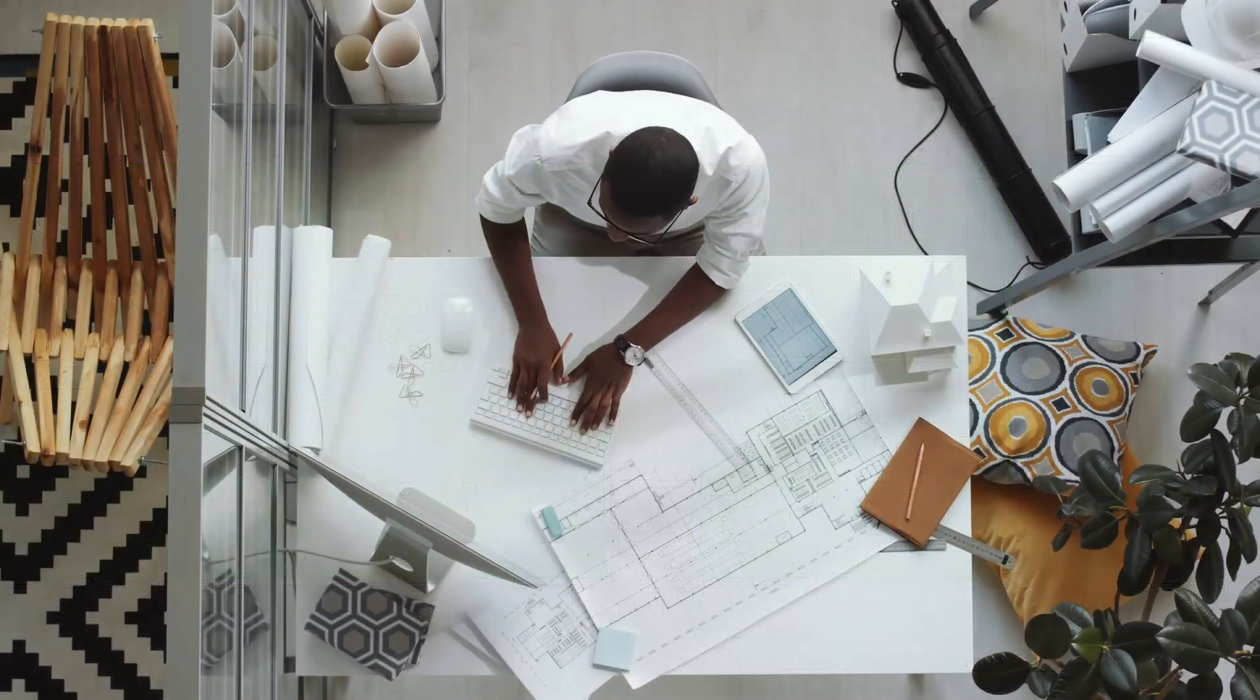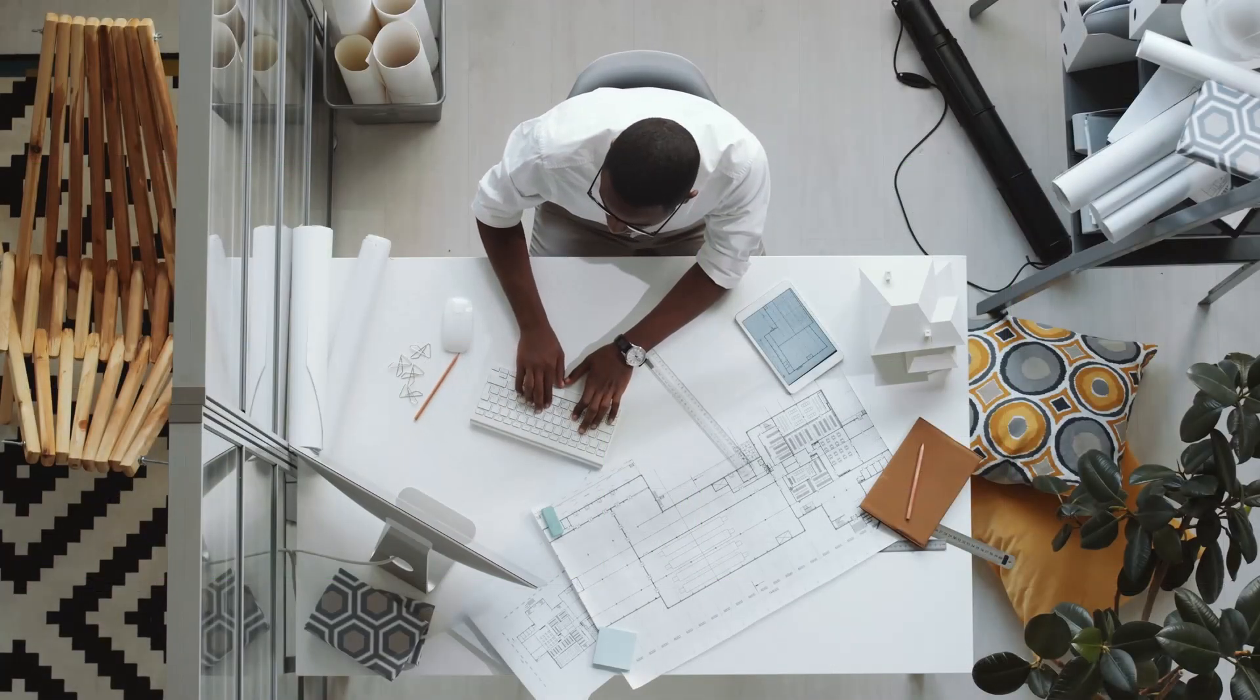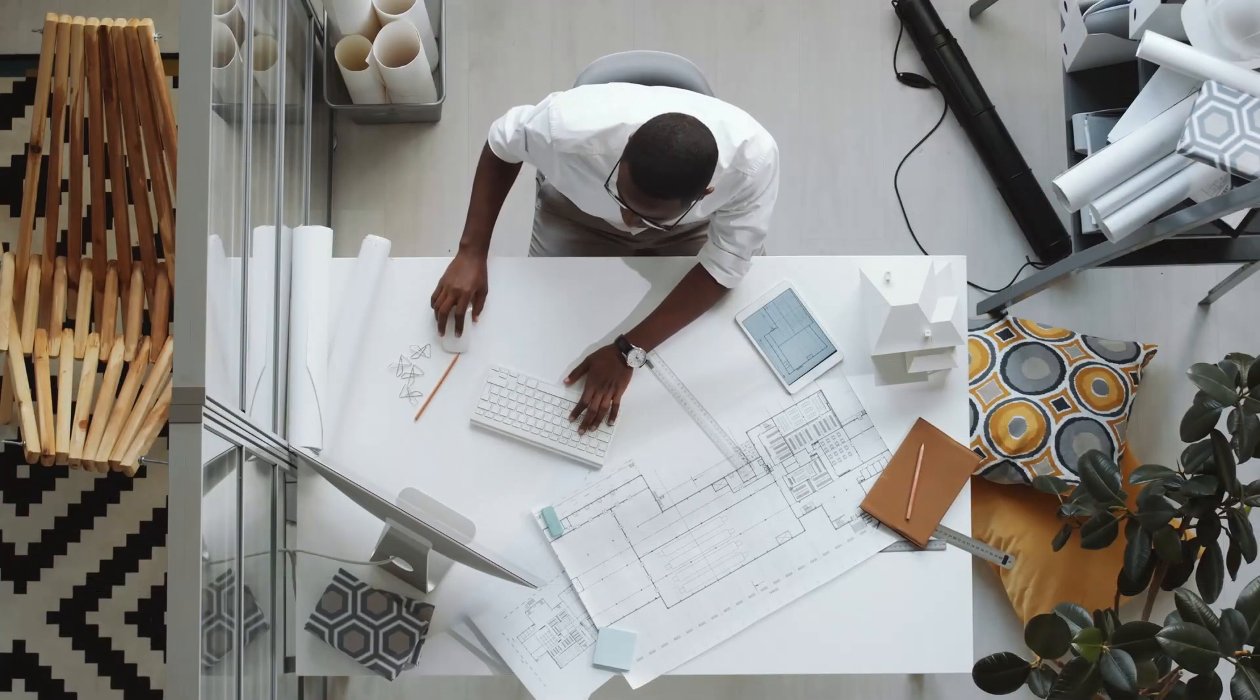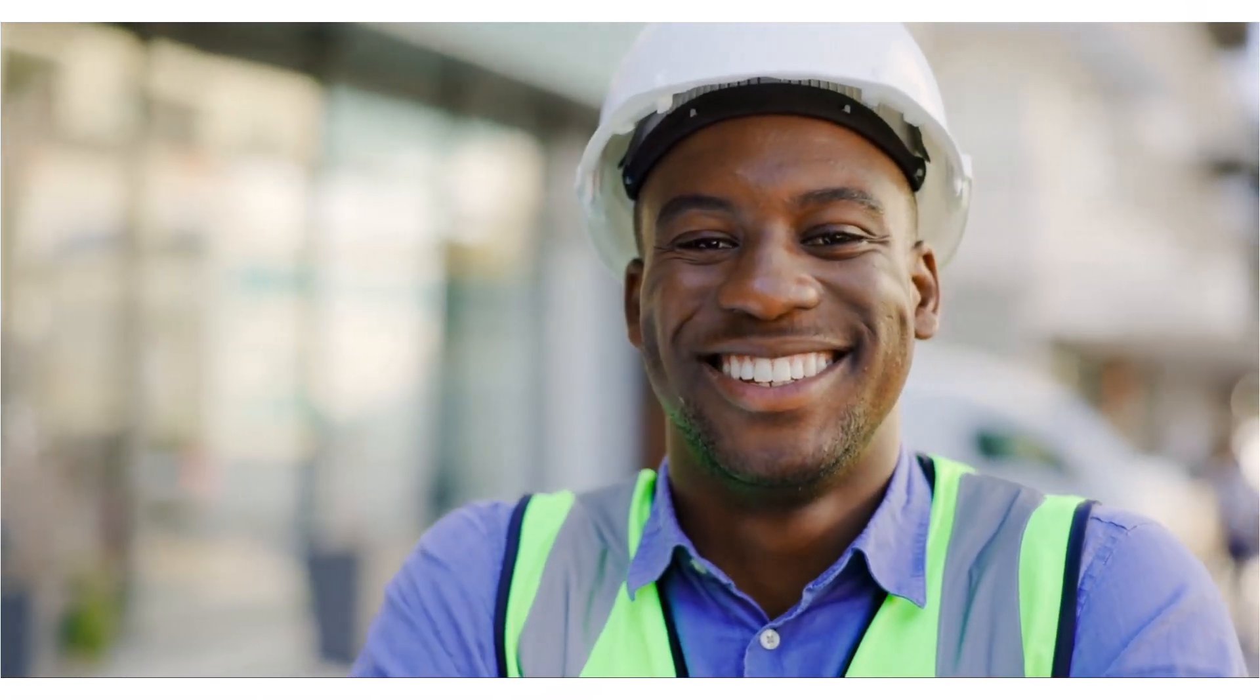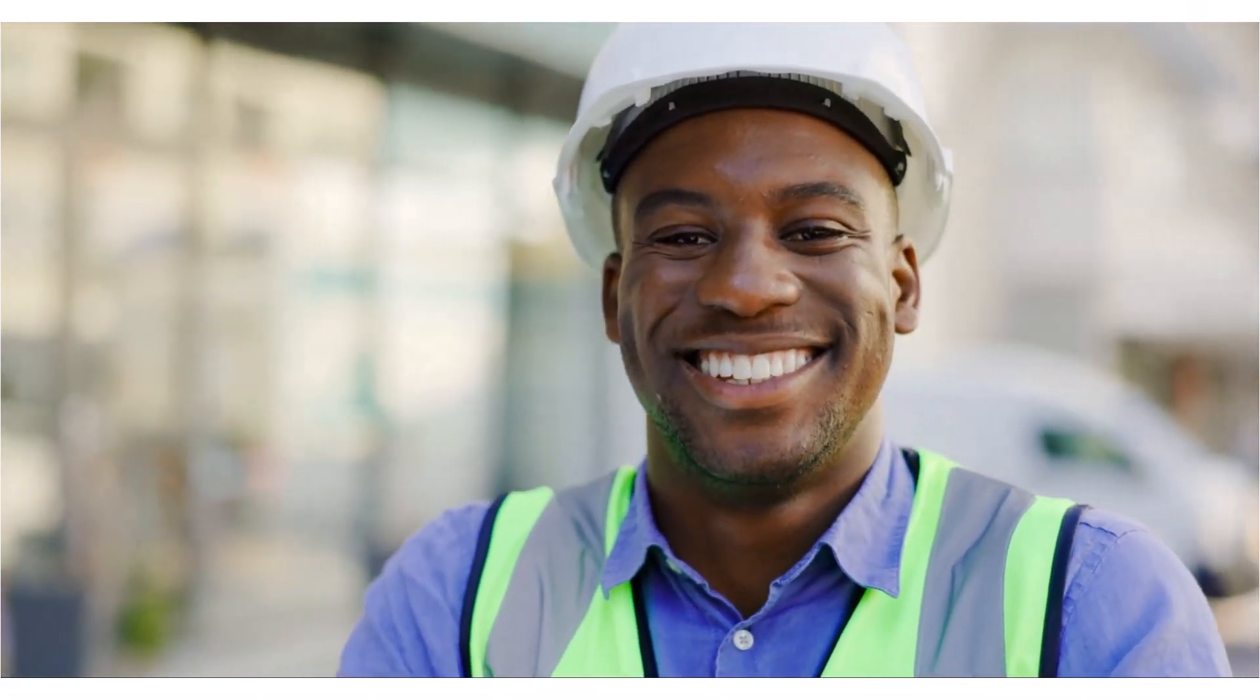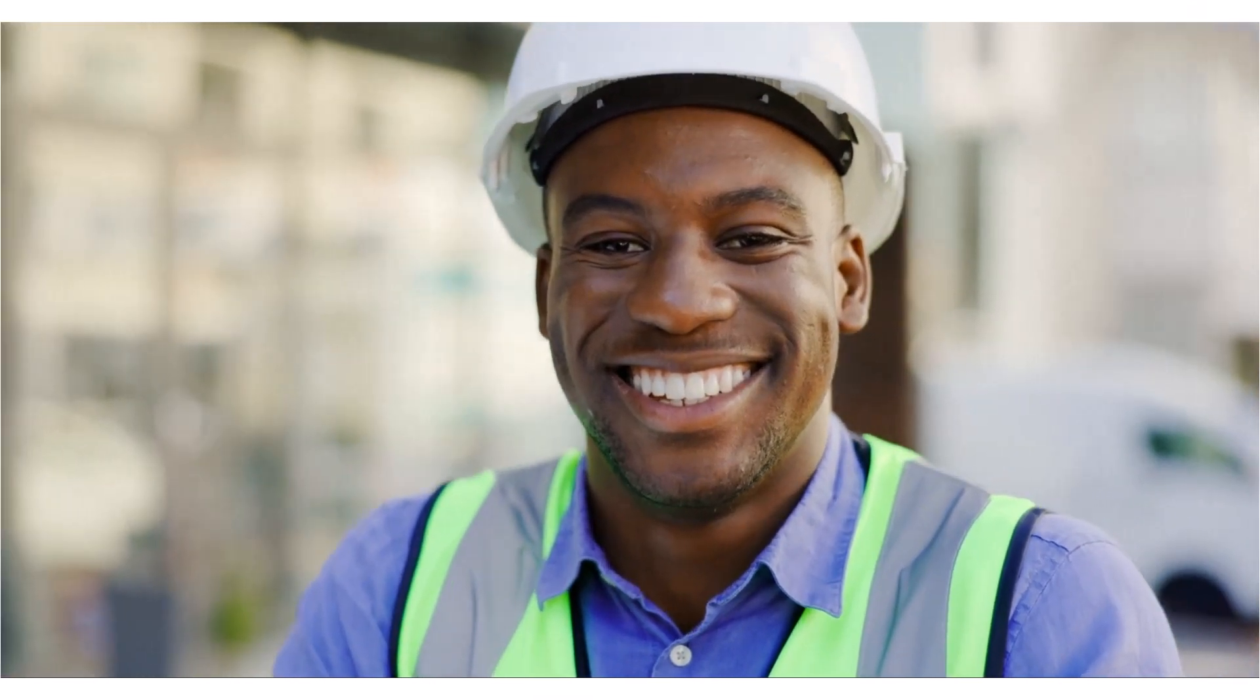You're now equipped with the tools needed to draw and edit your area takeoffs. With these skills in your toolkit, you're well on your way to boosting efficiency and accuracy on your projects, allowing you to bid on more projects and win more work.